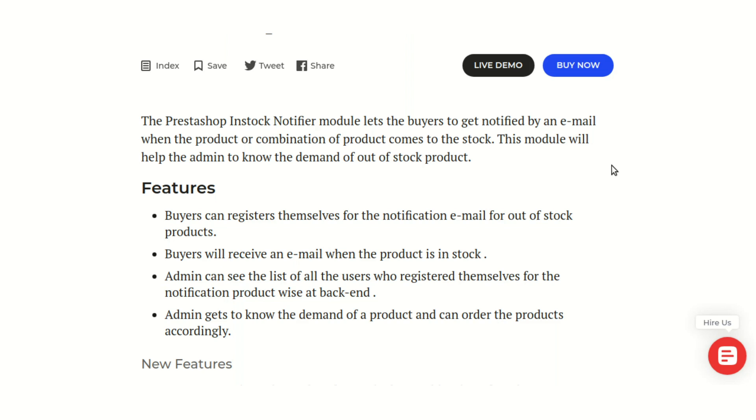This not only helps you to get back to your customers who were already interested in your product but will also help you with sales. If a product was out of stock and the customer left your website, there might be a chance he will not be coming back.